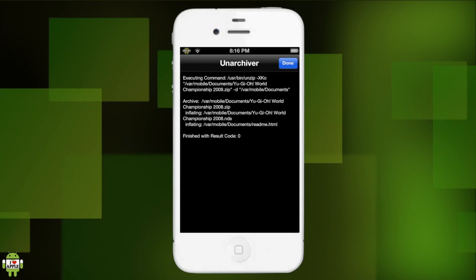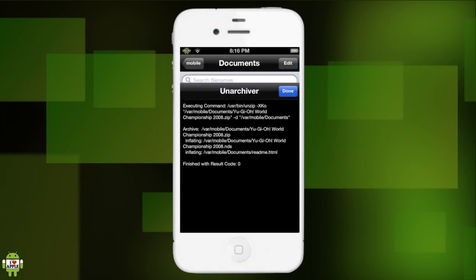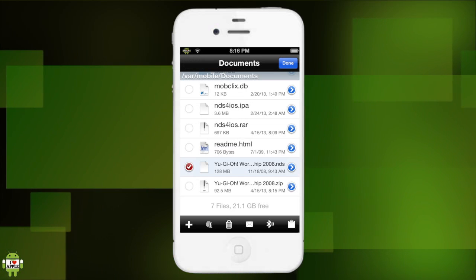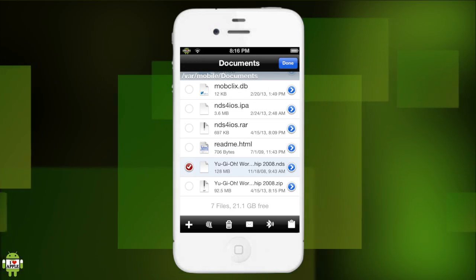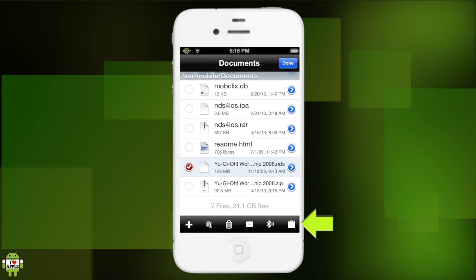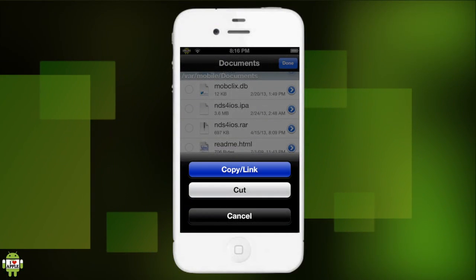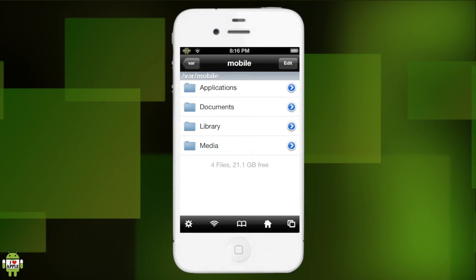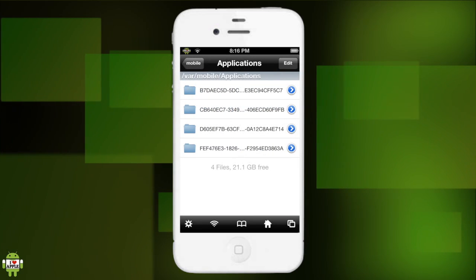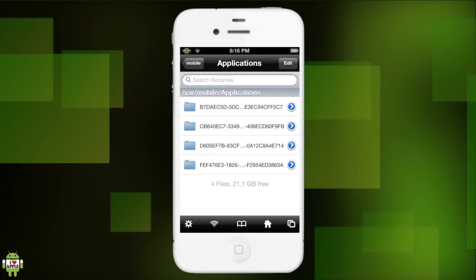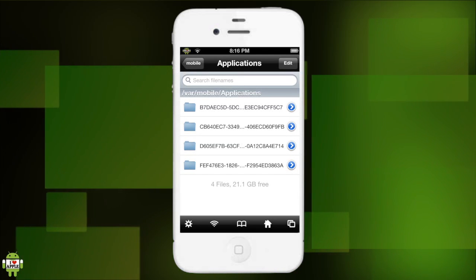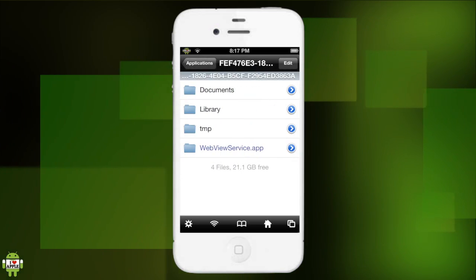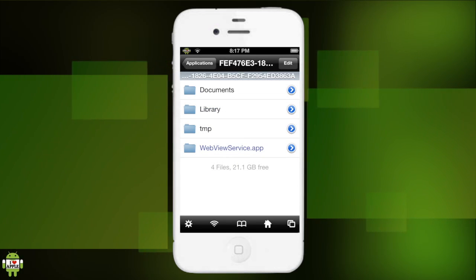When the archiver is done, you should get finished with result code 0, then click done at the top right. Now we're going to click edit at the top right, click on our Yu-Gi-Oh! World Championship 2008 .nds file, then on the bottom right click on the clipboard and click copy. Done at the top right. Let's go back to VAR Mobile by clicking the house at the bottom. Now we're going to go into applications. You'll see here a ton of folders. These folders do not have names, but you need to find the NDS for iOS folder.